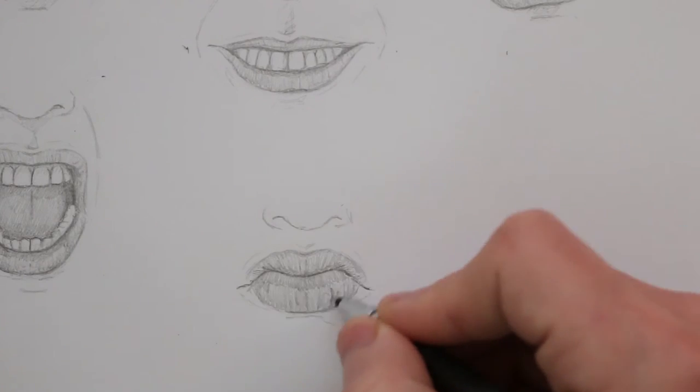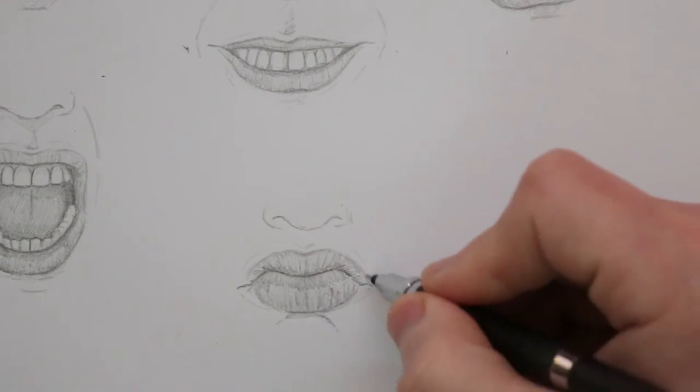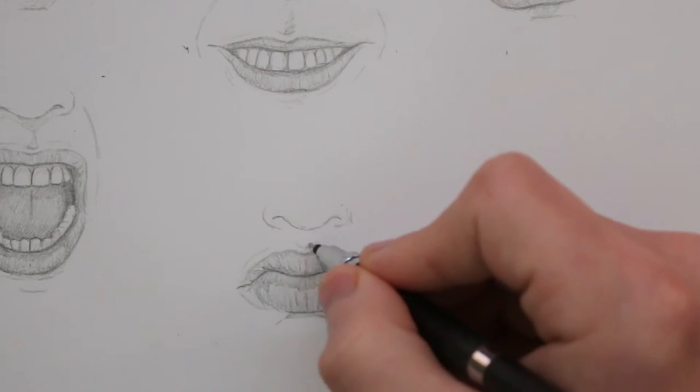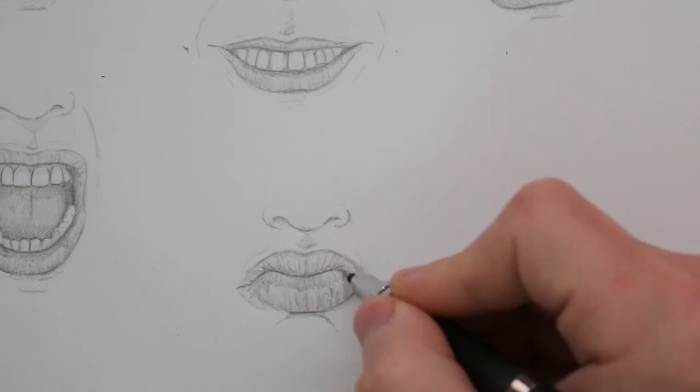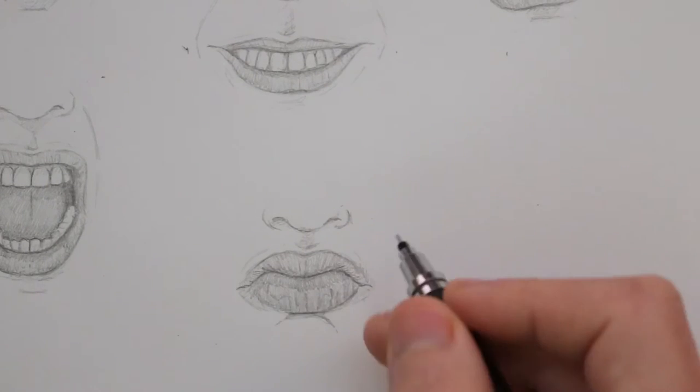Anyways I'll draw a few more of these out and then I'll look at drawing these on different angles.